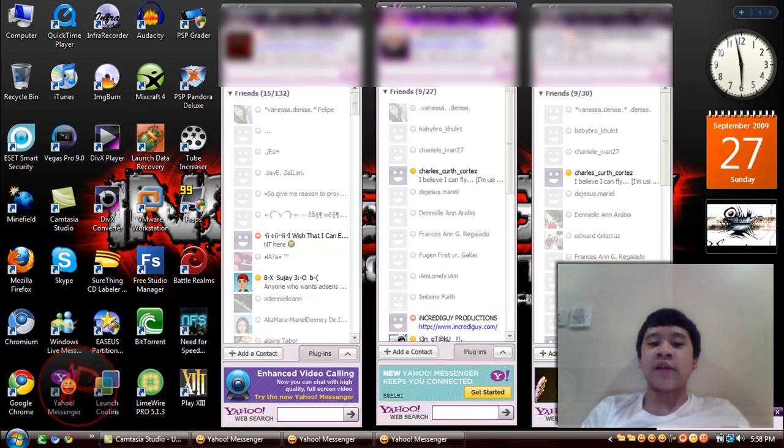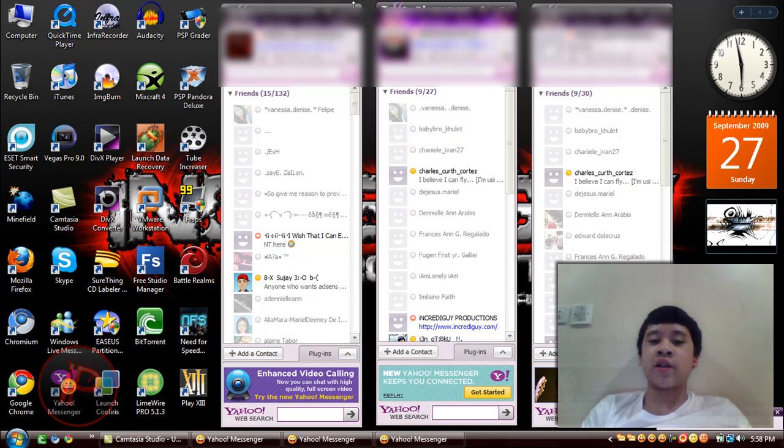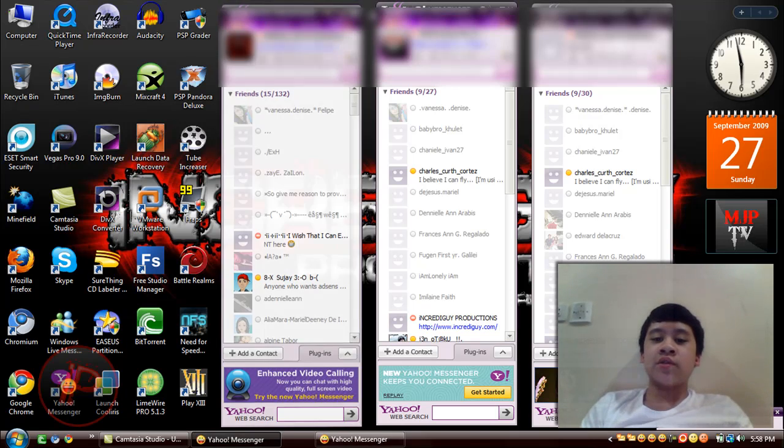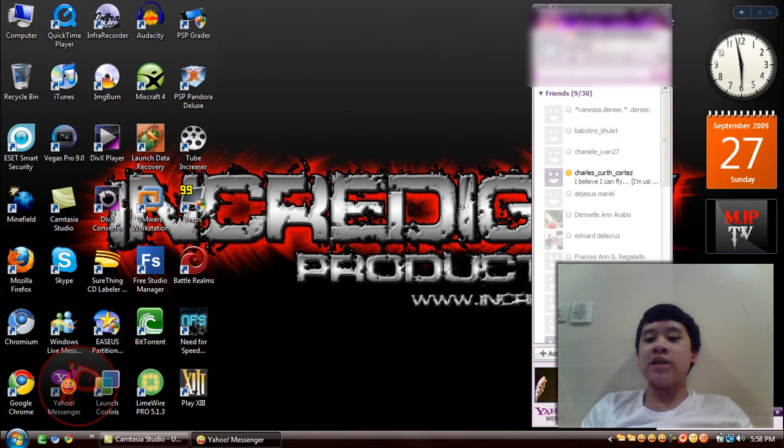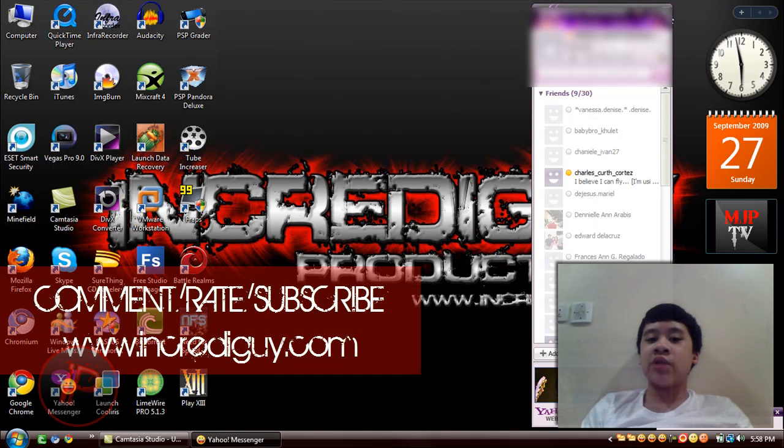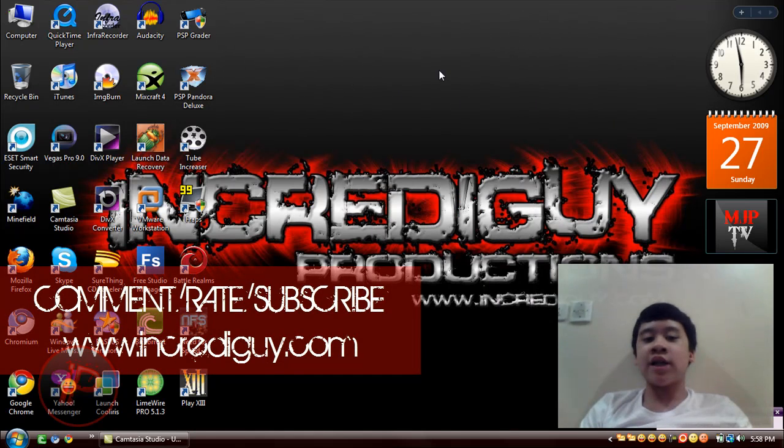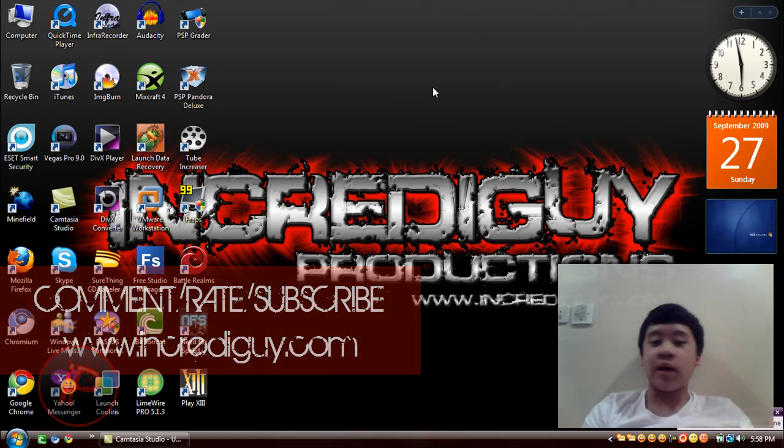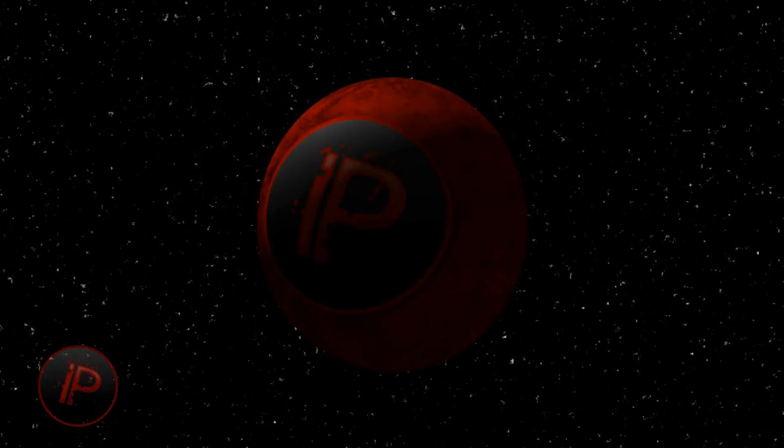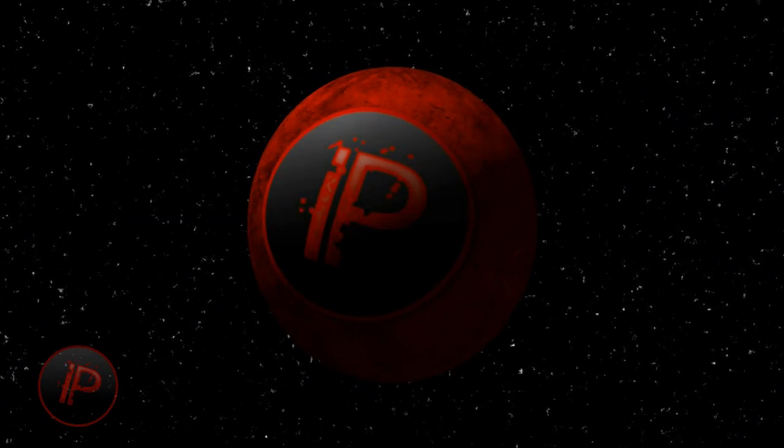Thank you for watching this video guys. That's basically it. Please comment, rate, and subscribe. Visit my website at www.incarguy.com. Bye bye.